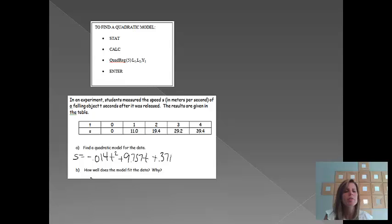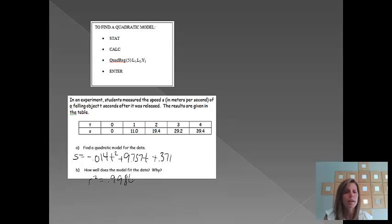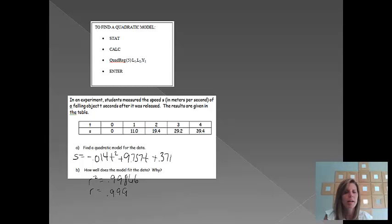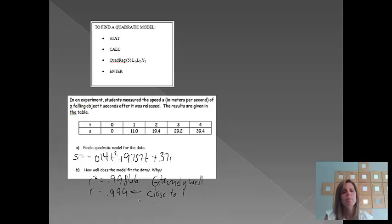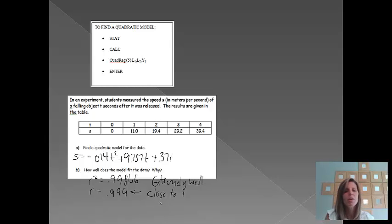And then, it says, how well does the model fit the data and why? If you remember, the r squared was equal to 0.99866. To get the r value, we're just going to take the square root of that, and when we do that, we get 0.999 approximately. And so, how well does that model fit the data? Again, that model also fits extremely well. And, put extremely well, and it's because that r value is very close to 1. Please remember that if r is close to negative 1, it's also a good fit. The results are just going down instead of up. Okay?